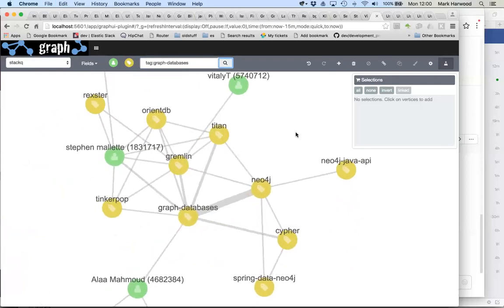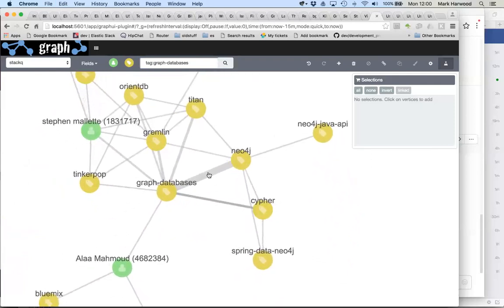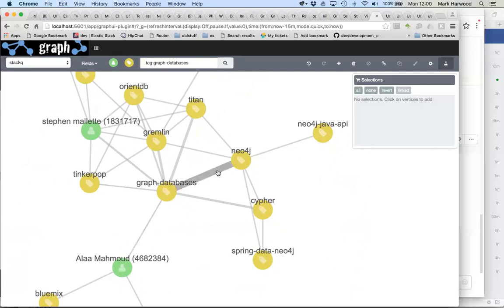What we can see are all of the various different tags that are connected, starting with graph databases and then working out. Each step of the way what we're doing is drawing connections out to other strongly connected tags or people.